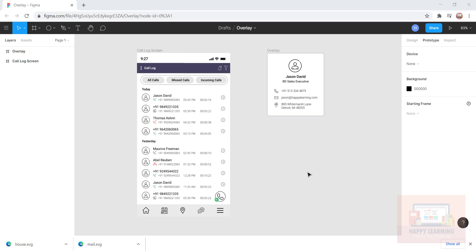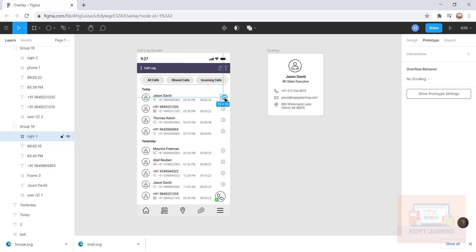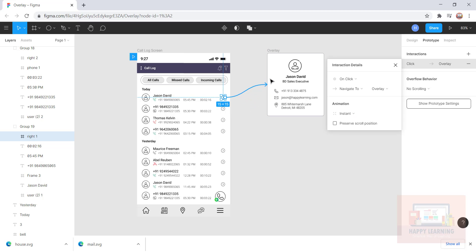Let's double tap on this, select this arrow, and then you can see this plus sign. Just drag and drop on the screen. Immediately it will show you the interaction details panel, and you can see that the event is on click and it is navigate to.